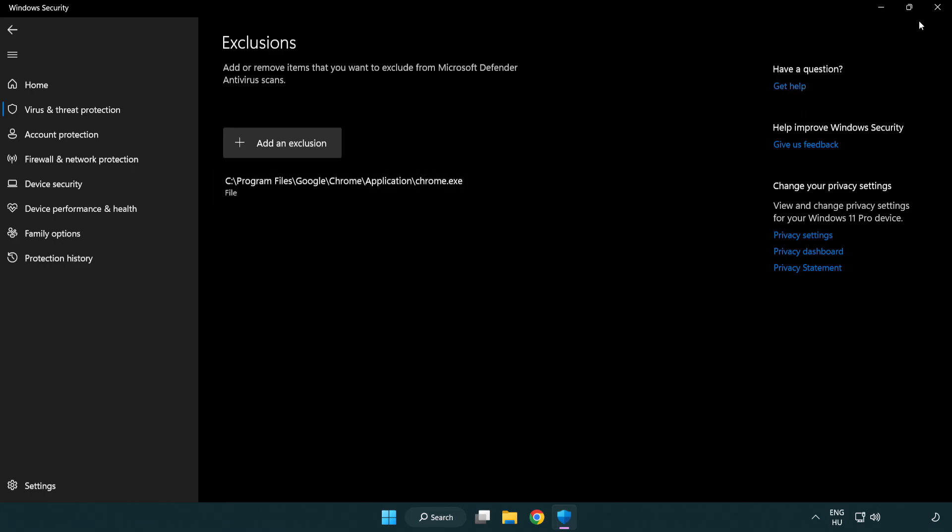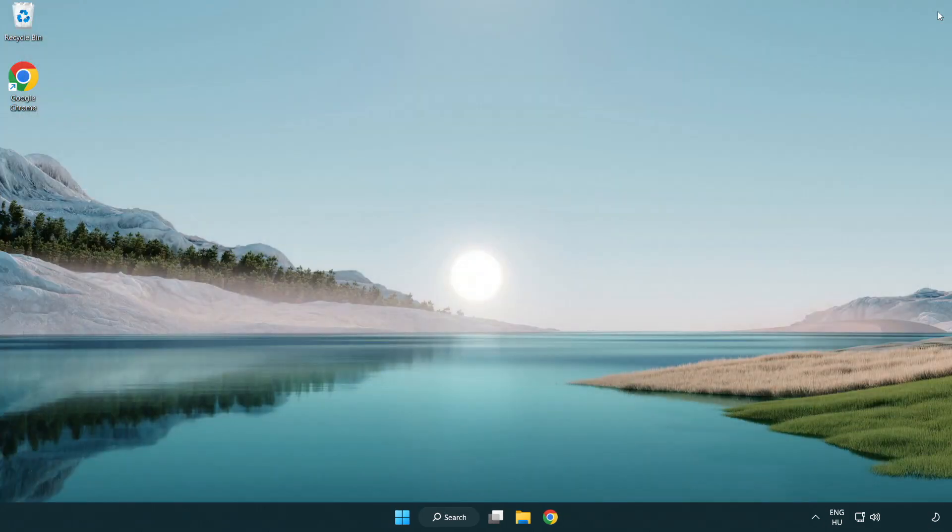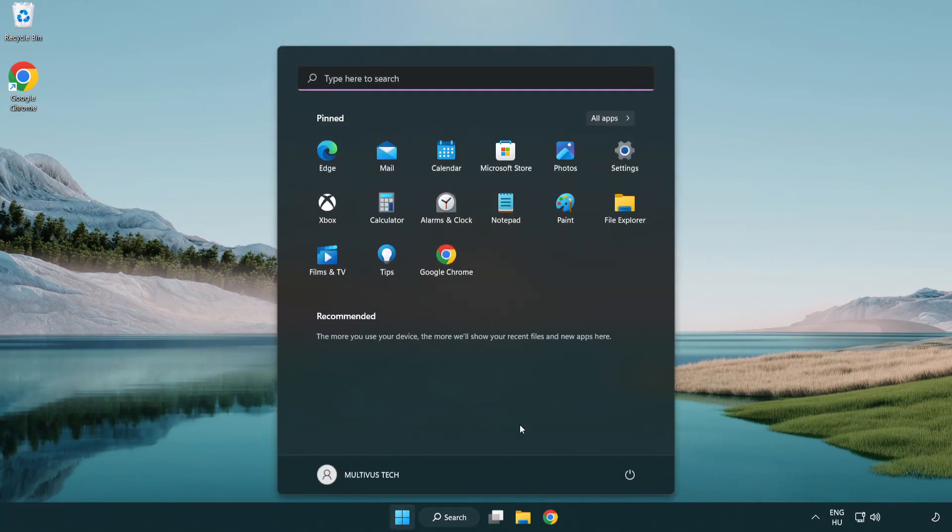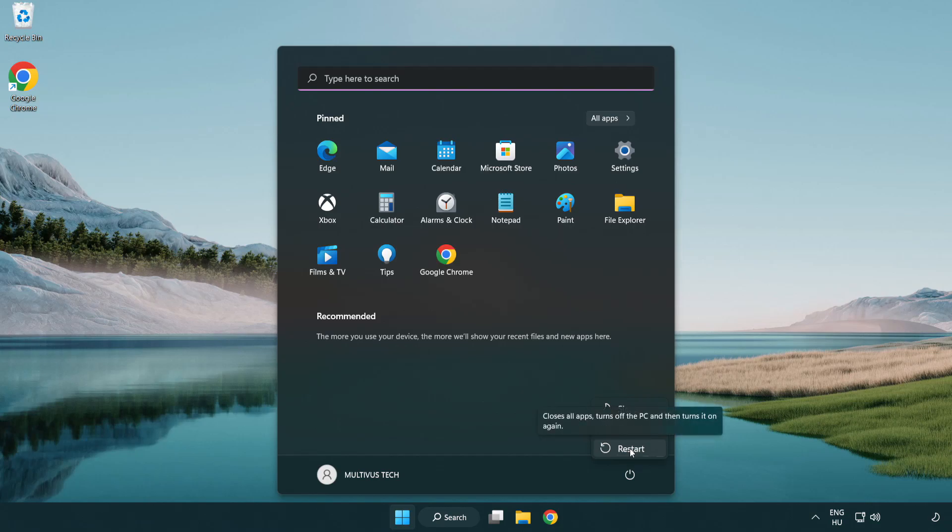Close Window. And Restart Your PC. Problem Solved. Like and Subscribe.